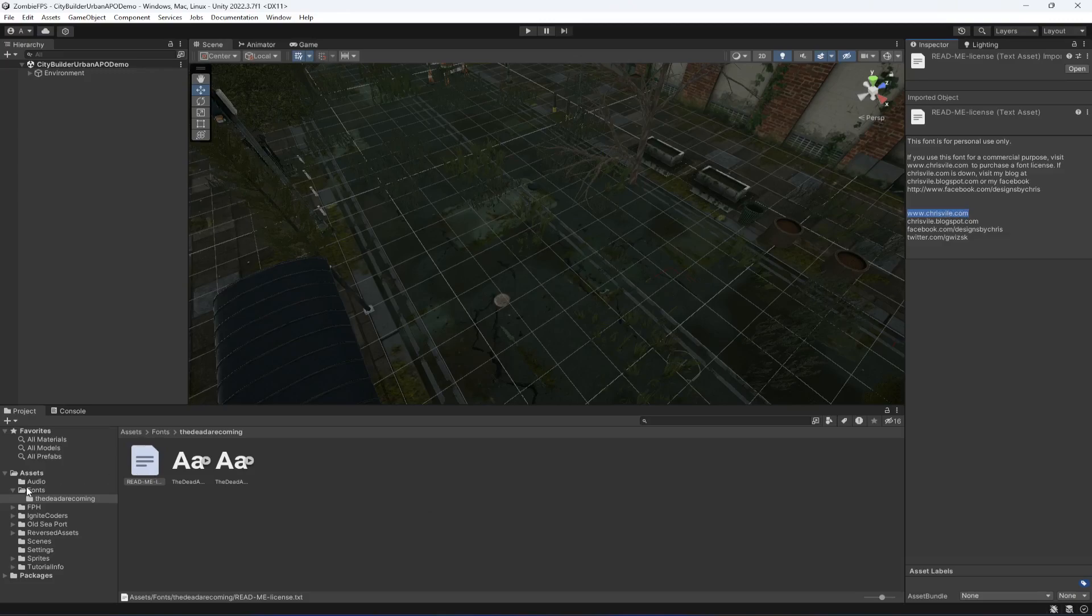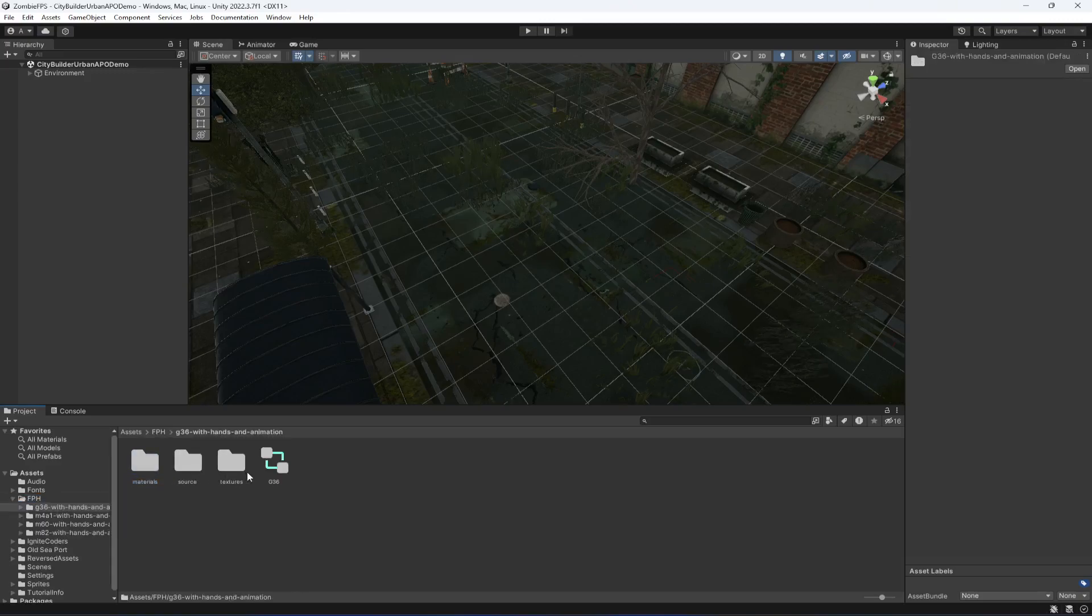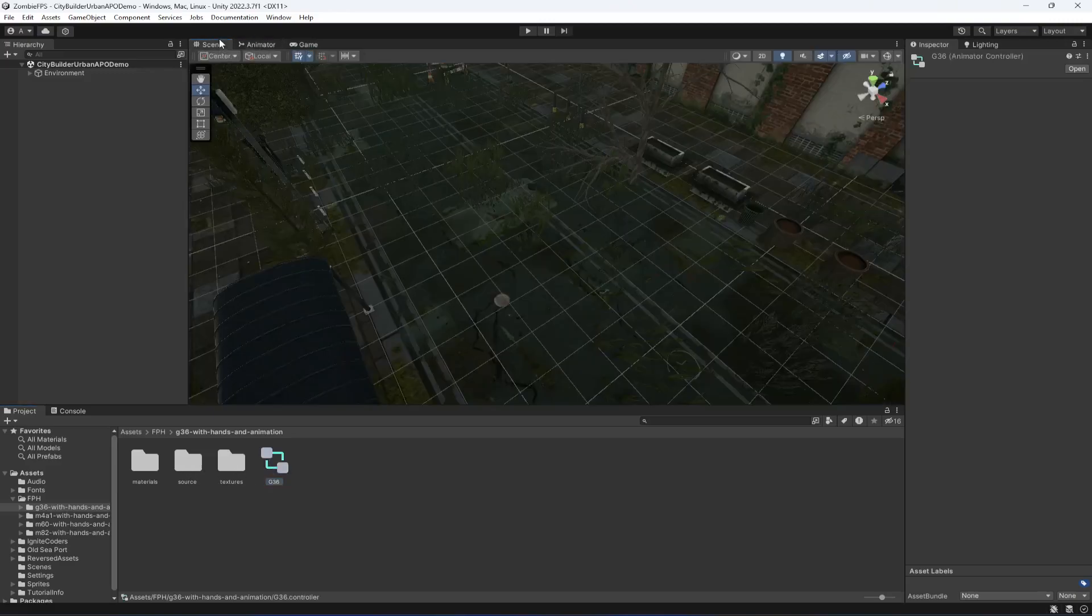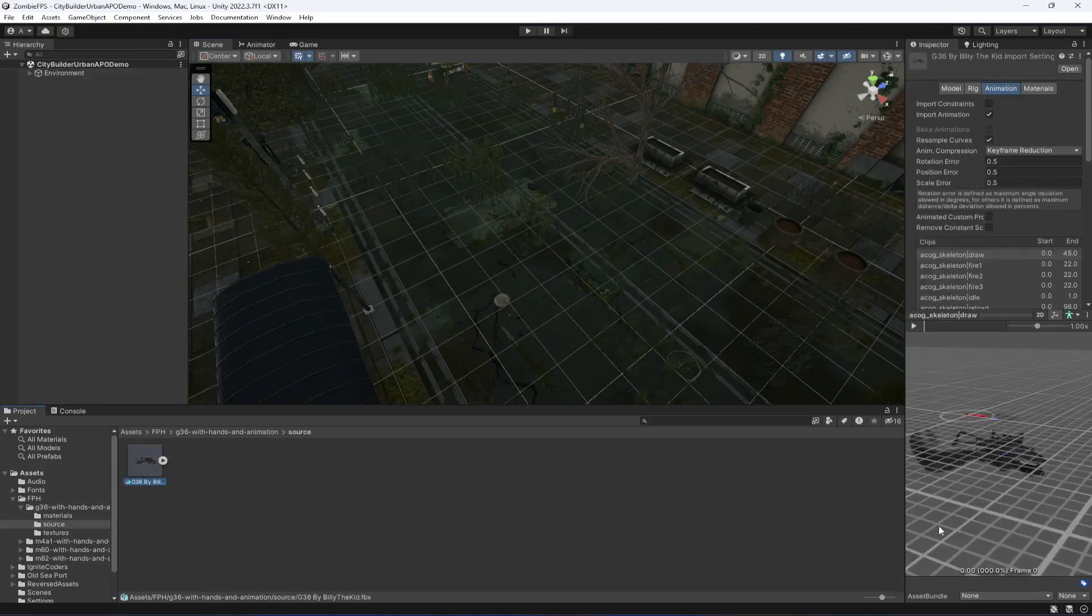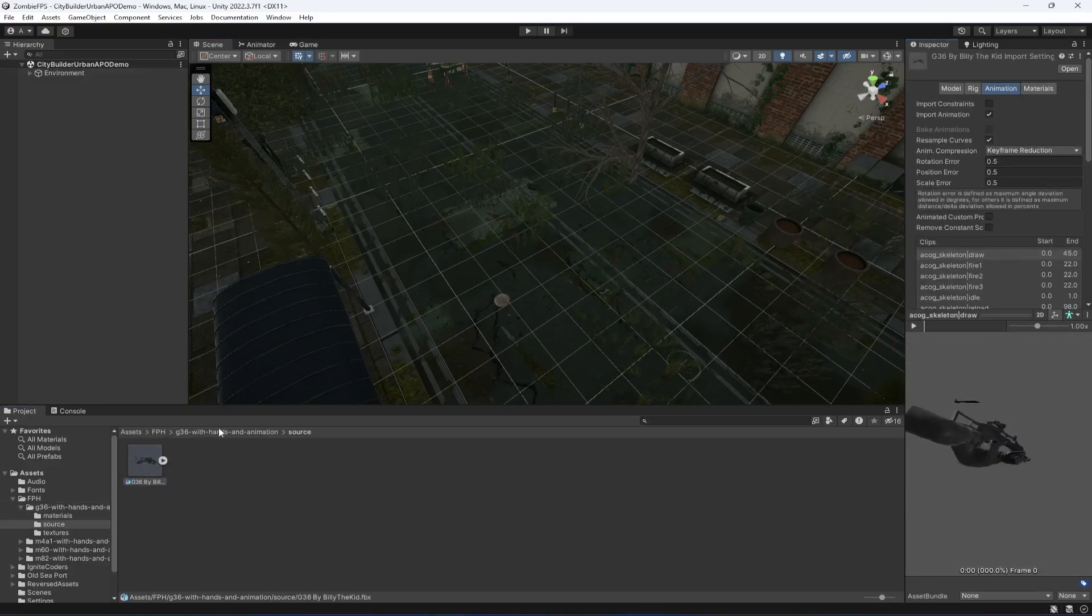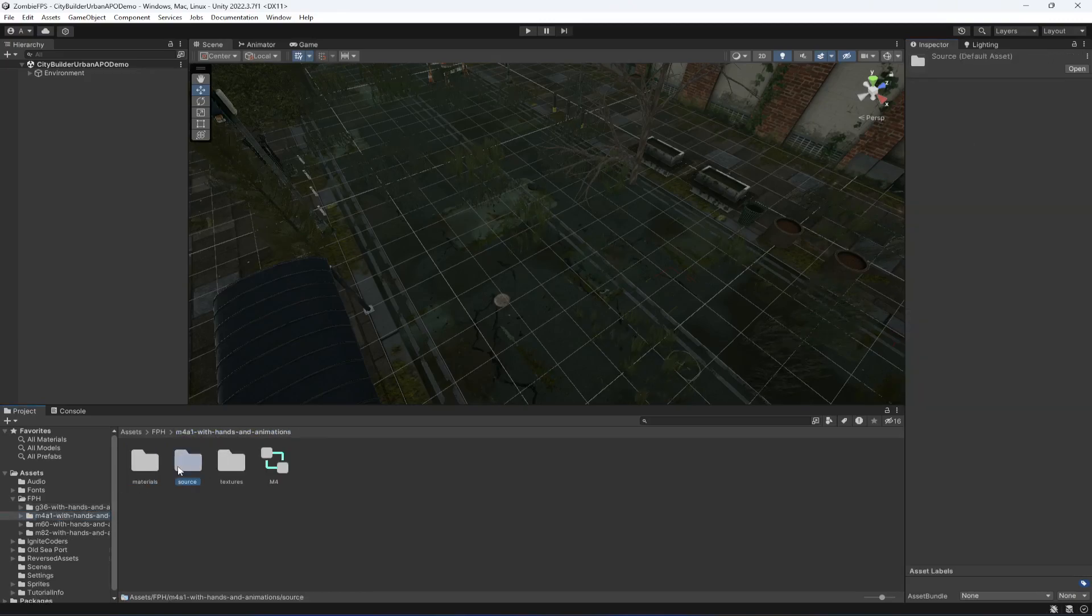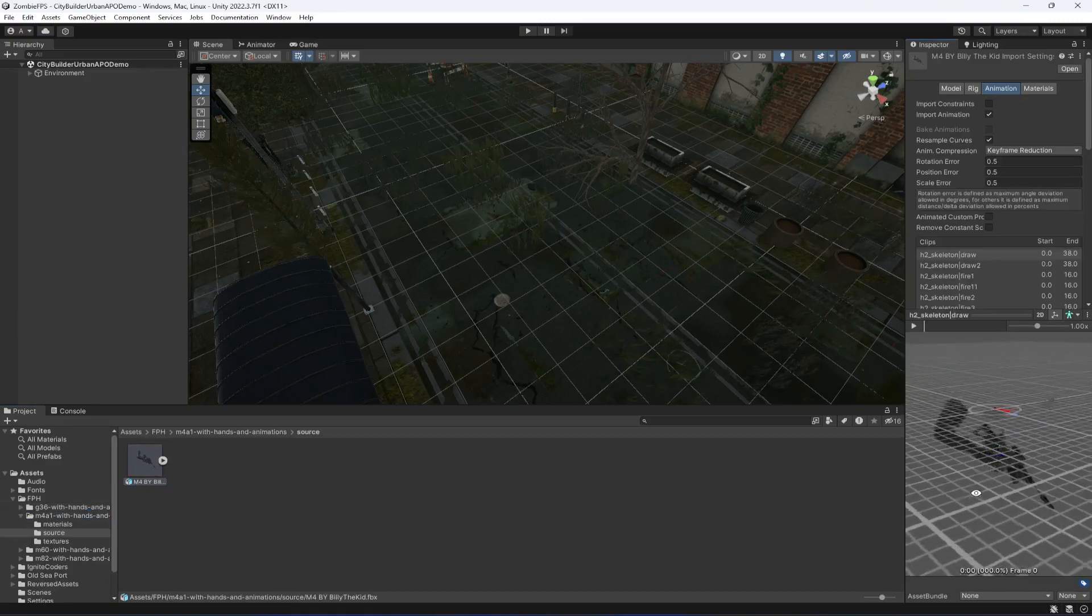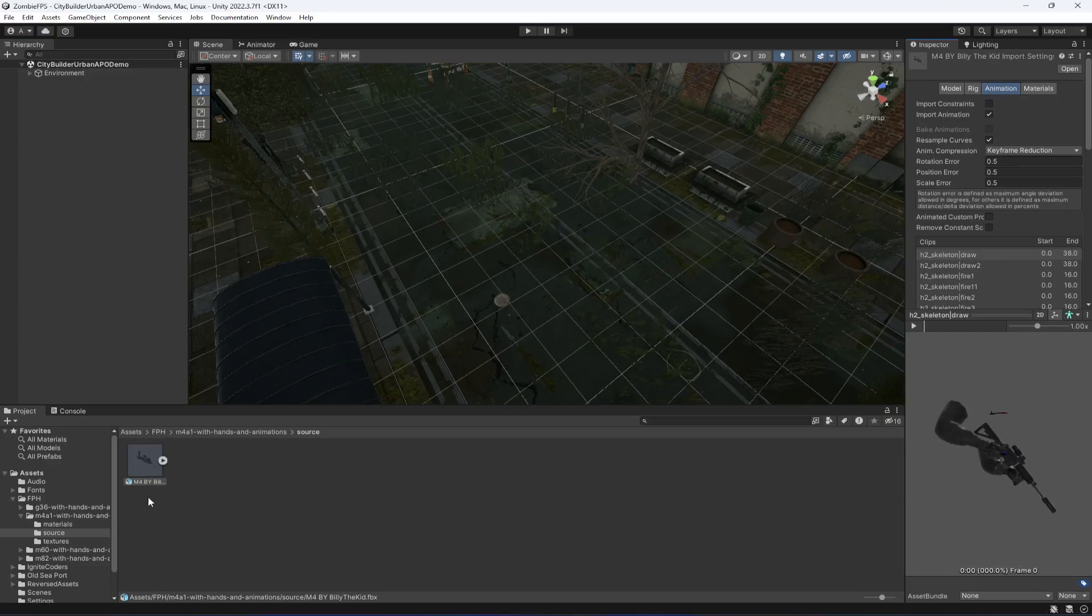Click on the first person hand folder. You will find an animator—this animator is empty—and you will also find the hands right here. If you check the other folders, you will find these other rifles as well. Let me tell you again that I don't own these rifles.